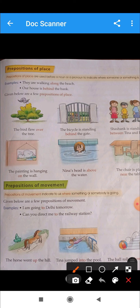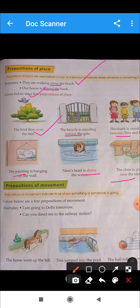For example: 'They are walking along the beach.' Here, 'along' is the word that shows where they are walking. Other examples of prepositions of place include: between, on, above, and near — these highlighted words are your prepositions.